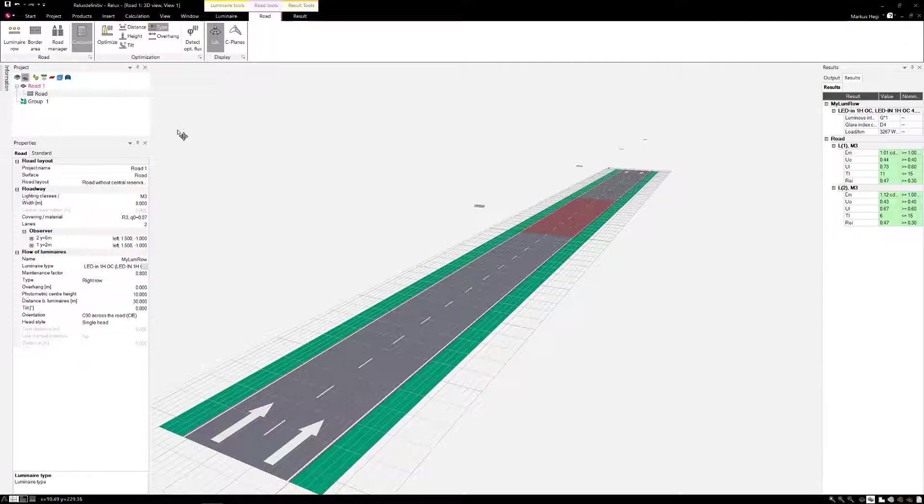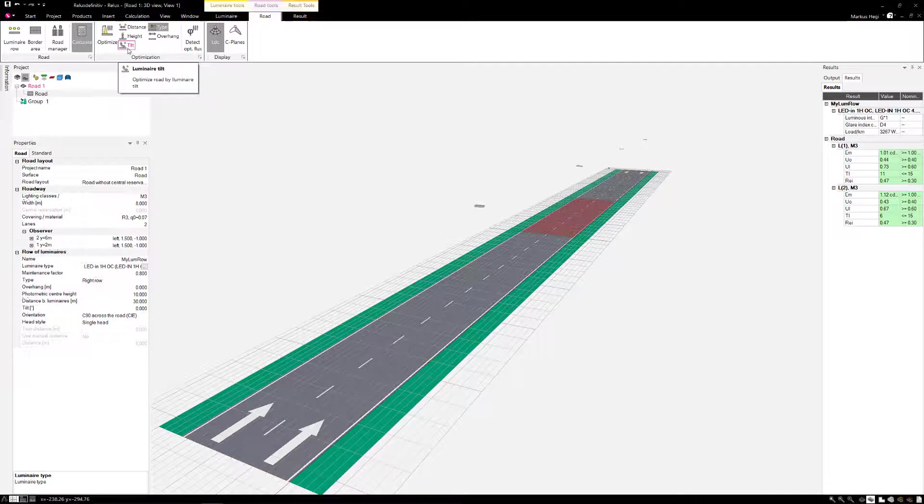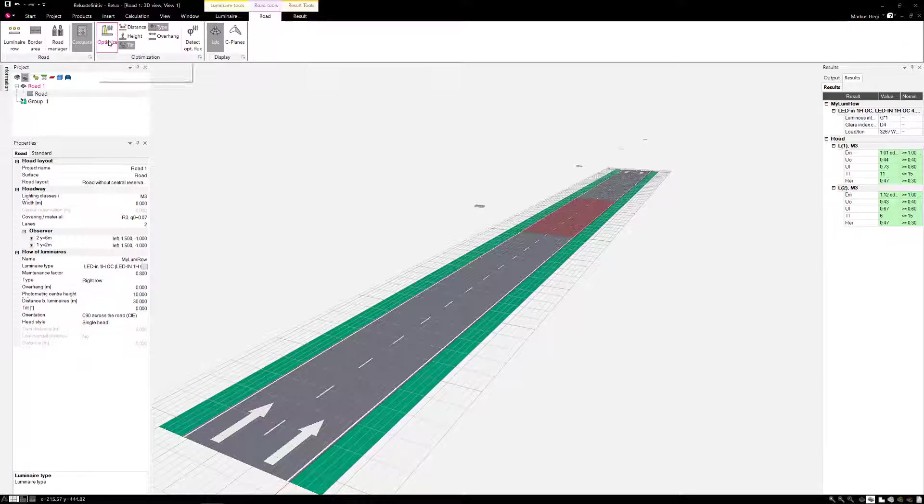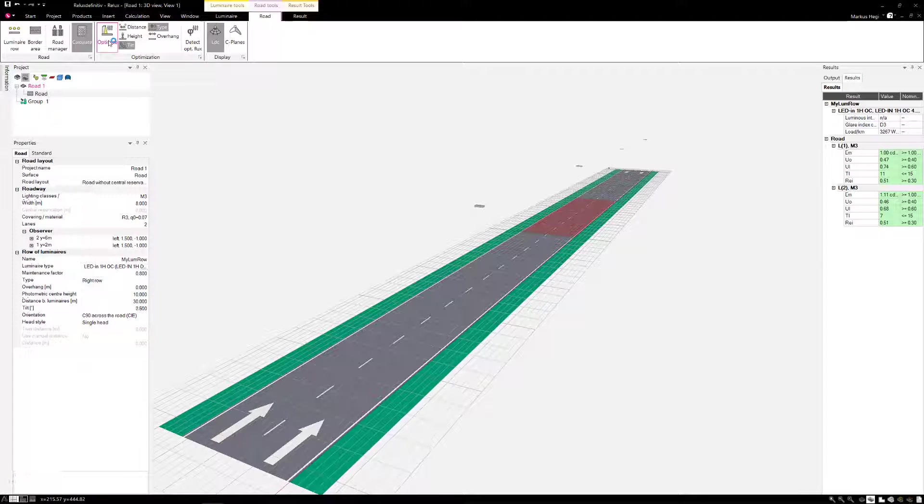If the luminaire can be adjusted, we also activate the tilt criterion and restart the optimize process. The results for the uniformity are easily improved at an angle of 2.5 degrees.